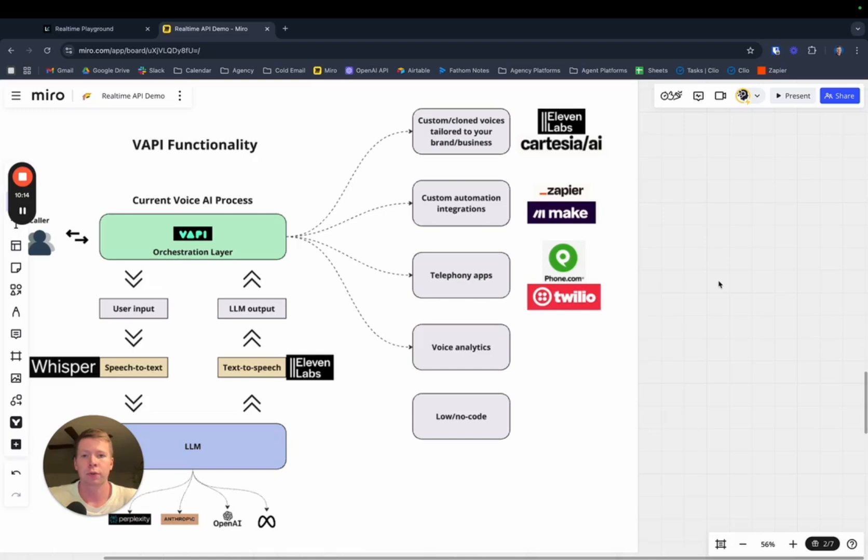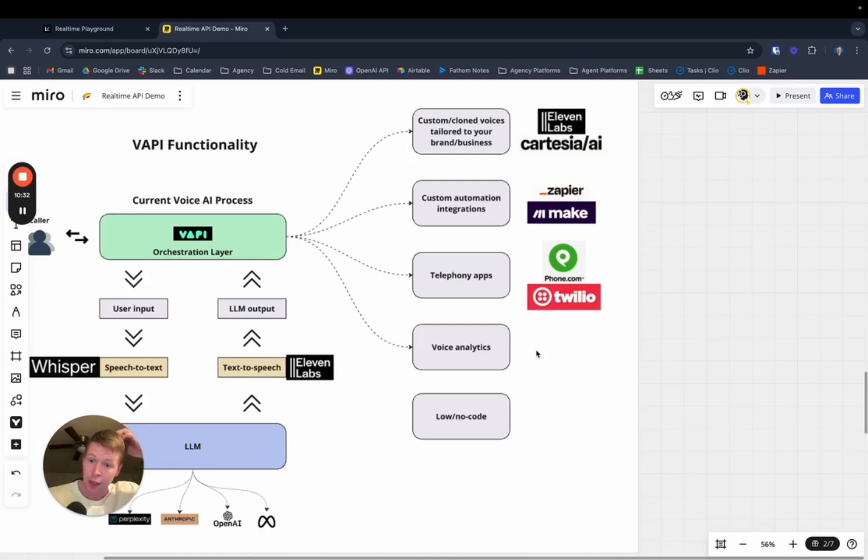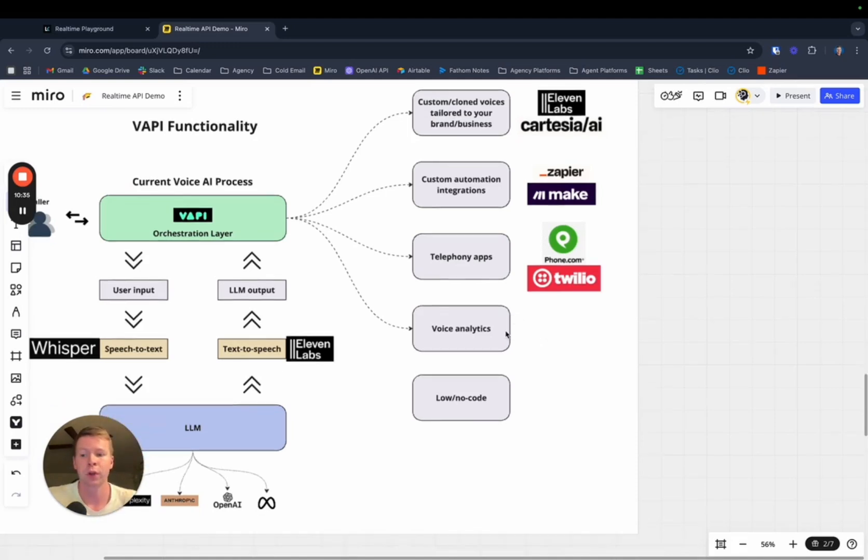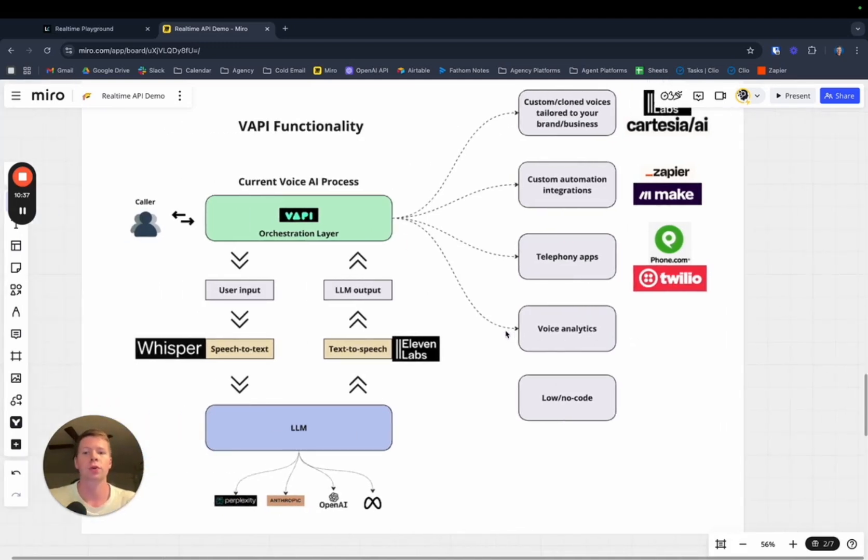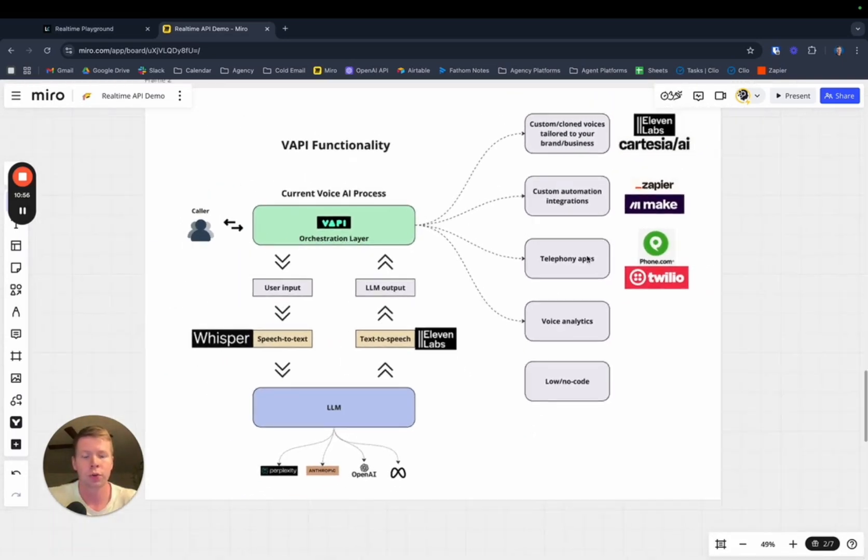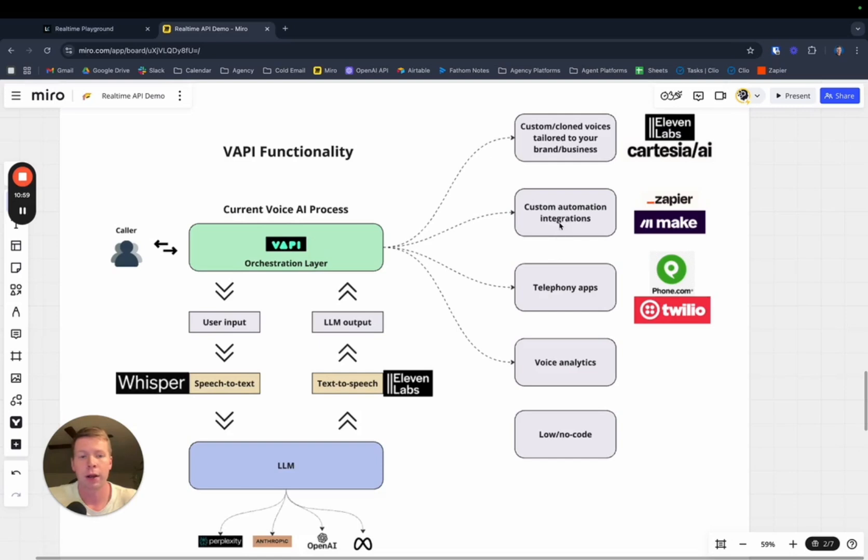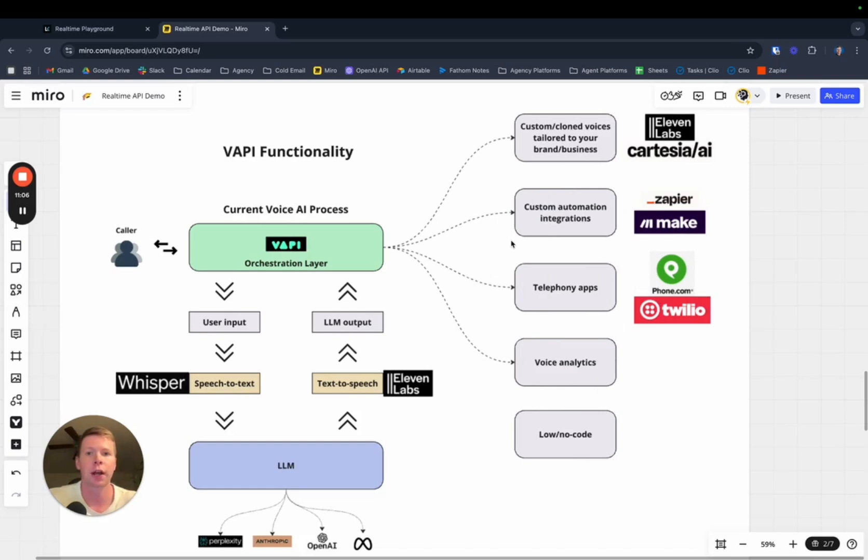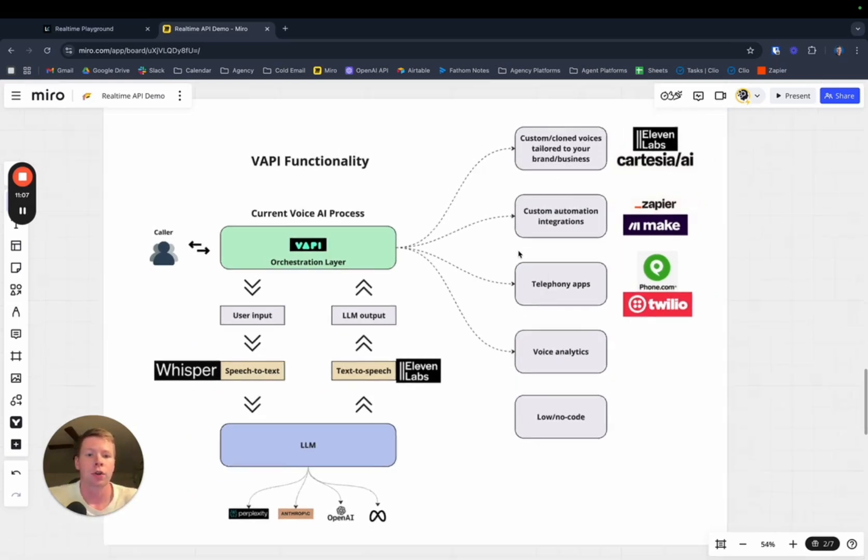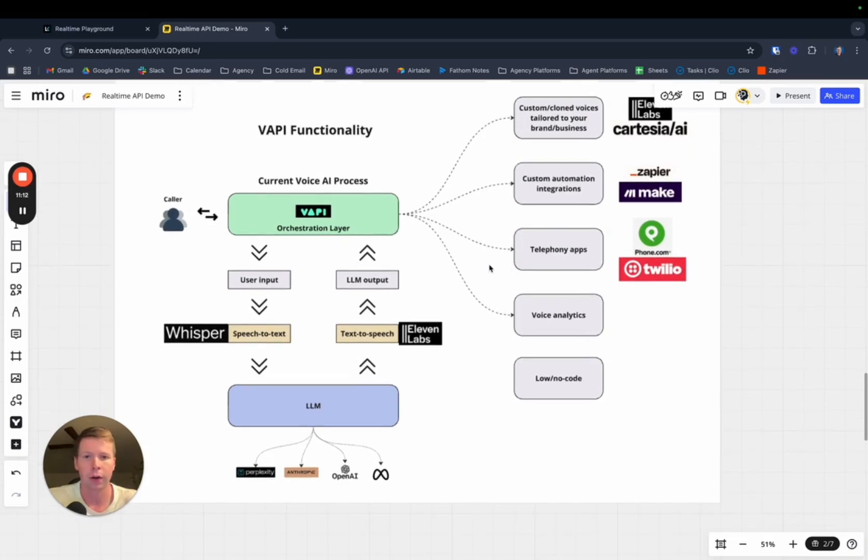Telephony apps like Twilio. This allows for a ton of different custom inbound and outbound voice automations, with things like lead management, cold outreach, customer service, all these things. You get voice analytics and it's low to no code. You don't need to know how to code to use VAPI. All these things, if you wanted to use with the real-time API as of right now, you would need to have a team that knows how to code this stuff. Especially if you're a business, you're going to need your own in-house development team. And that's just where we are right now.